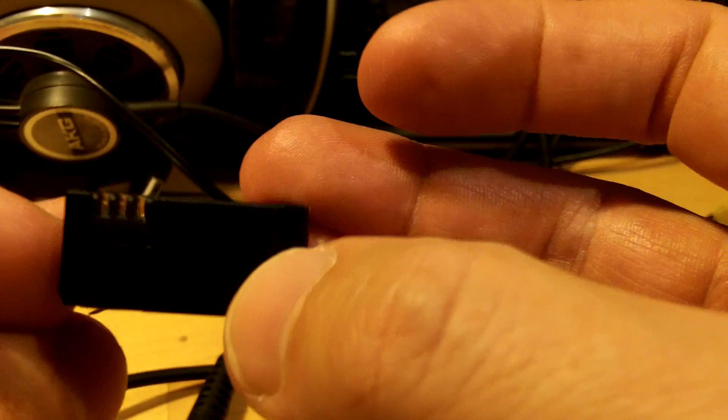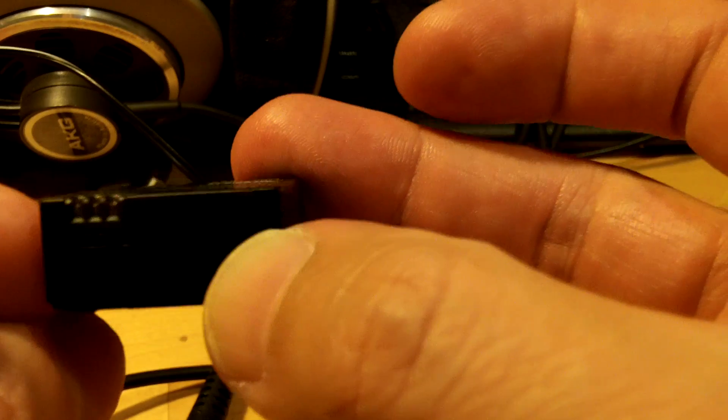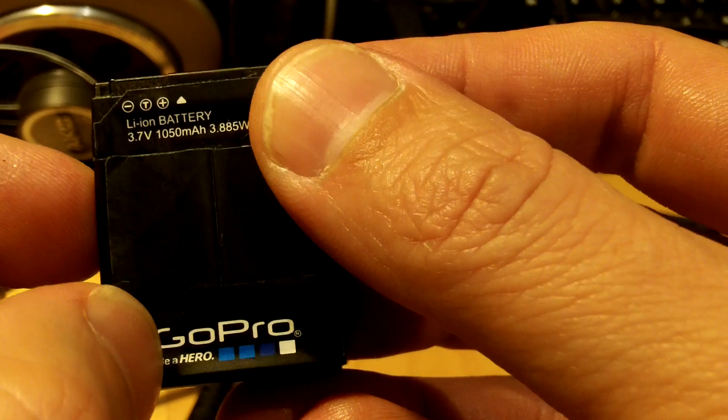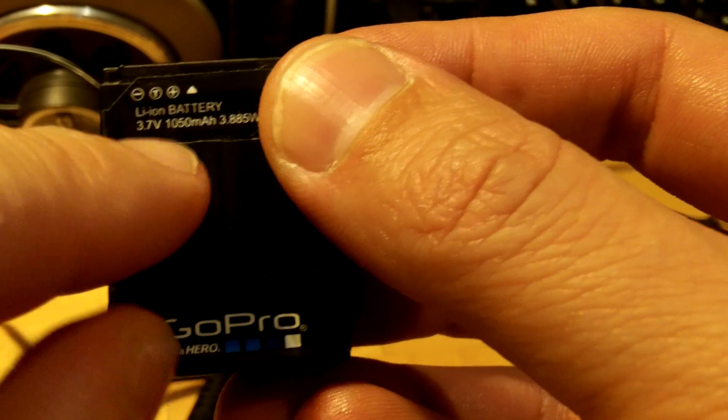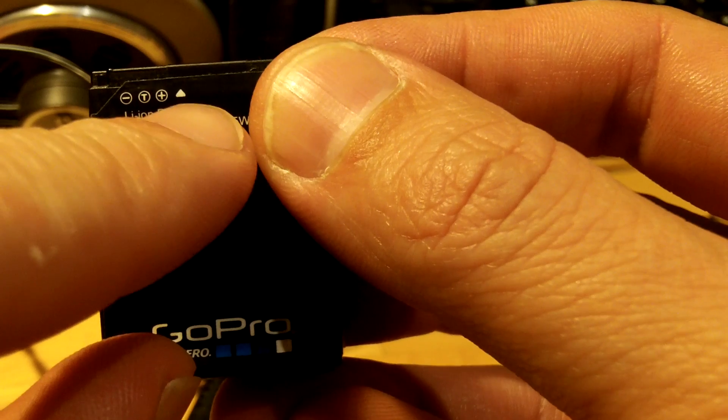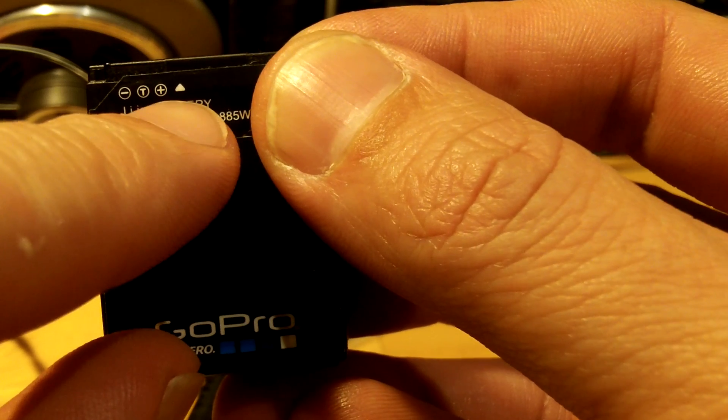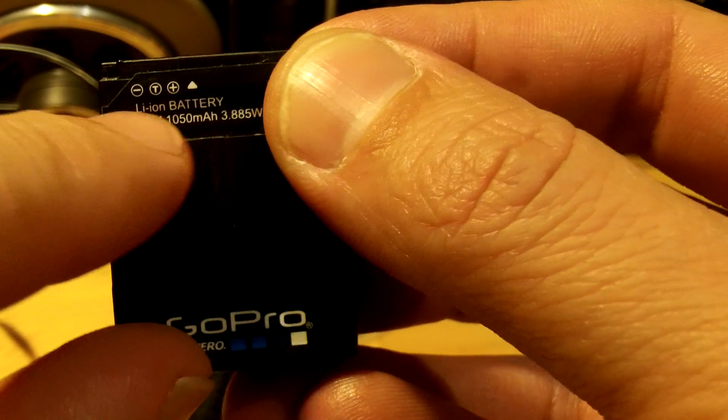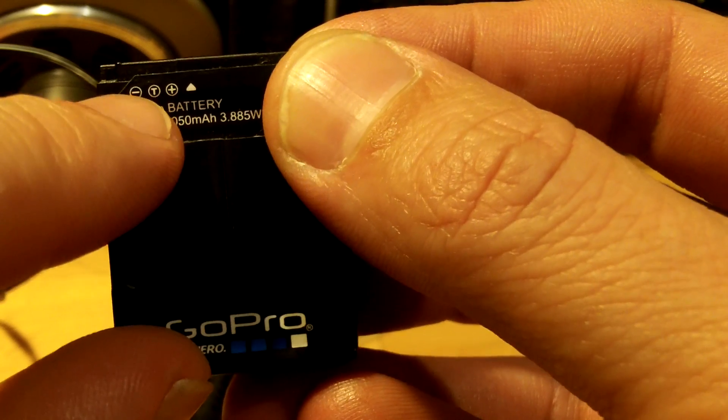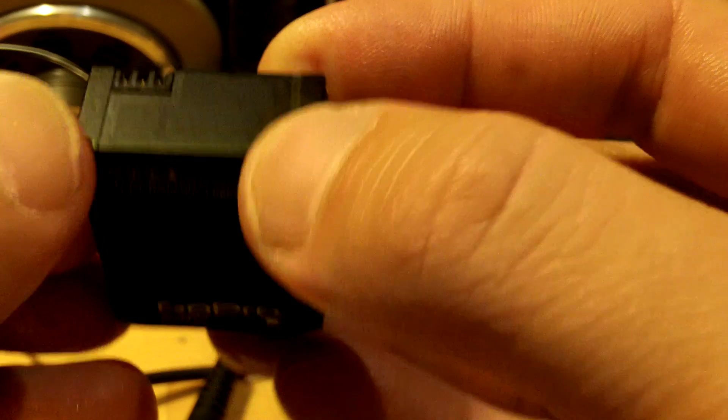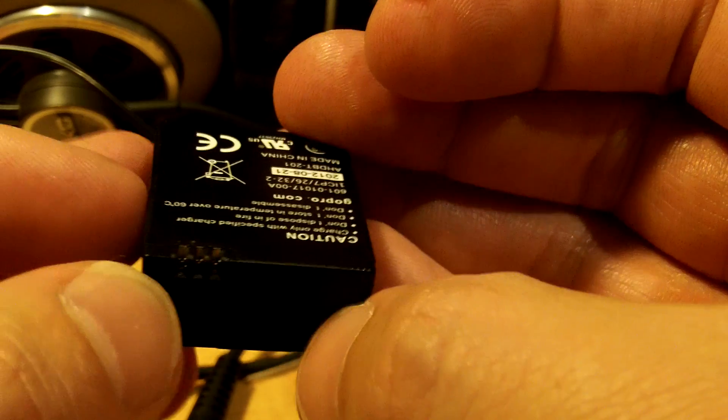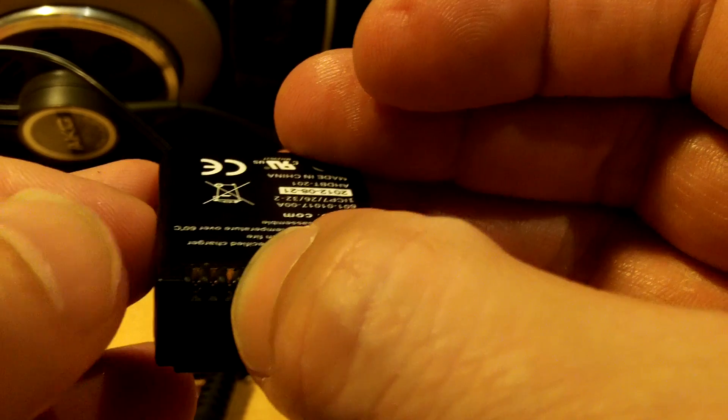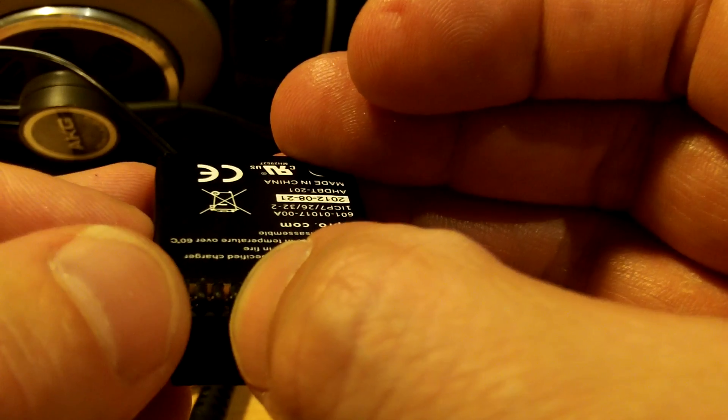Now you've got the terminals here, and it shows that the positive terminal is on the far right and the negative terminal is on the far left. So that's positive and that's negative.